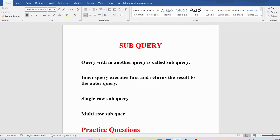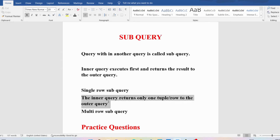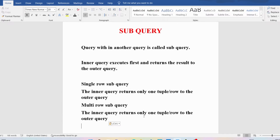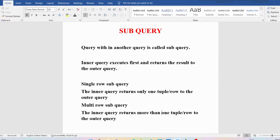Subqueries are broadly classified into two types: single row subquery and multi row subquery. In a single row subquery, the inner query returns a single record to the outer query. Whereas in a multi row subquery, the inner query returns more than one tuple or row to the outer query.